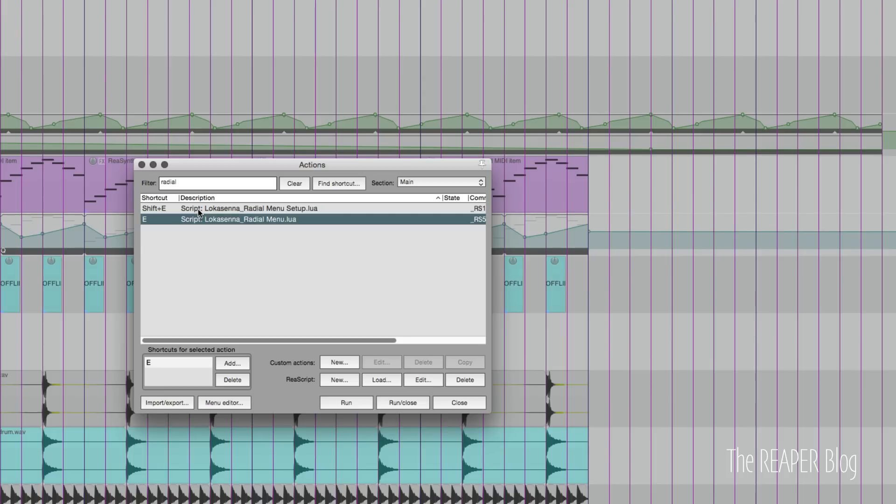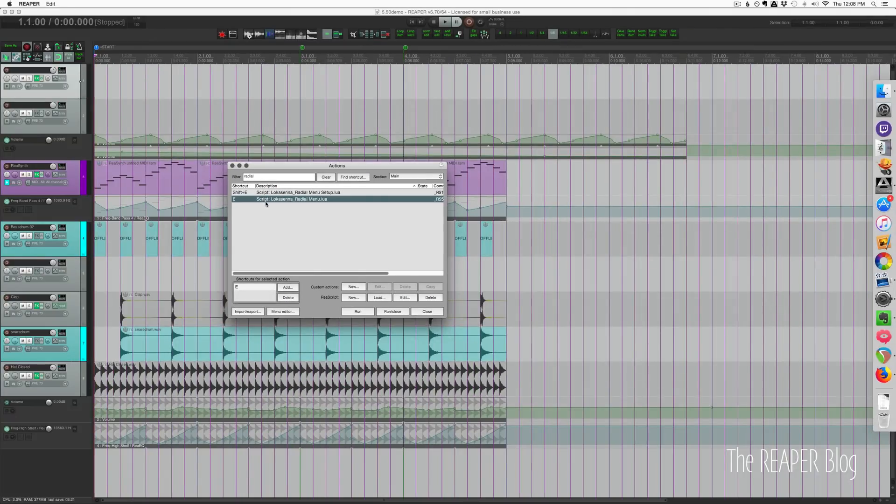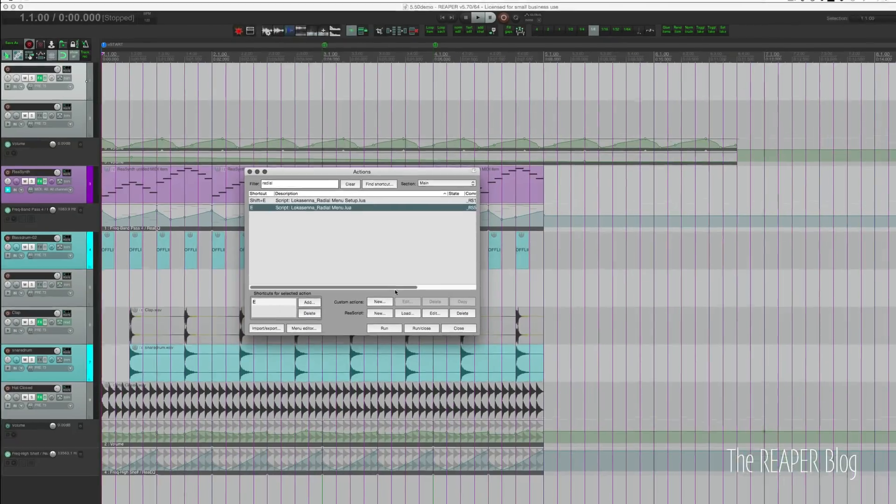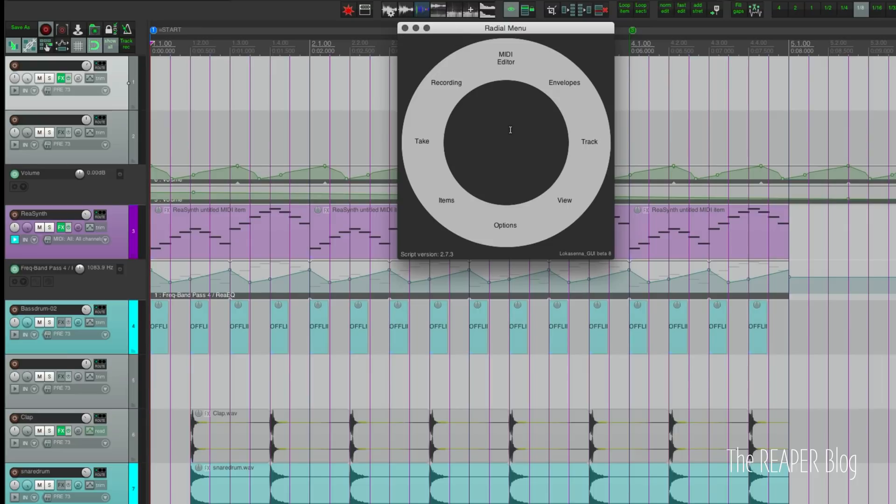Let's first show it in action. I'm going to hold down the letter E. That brings up the radial menu. I can choose a direction, so if I want to affect the track that is selected in the center we're seeing the submenu or a preview of what's next in the menu.